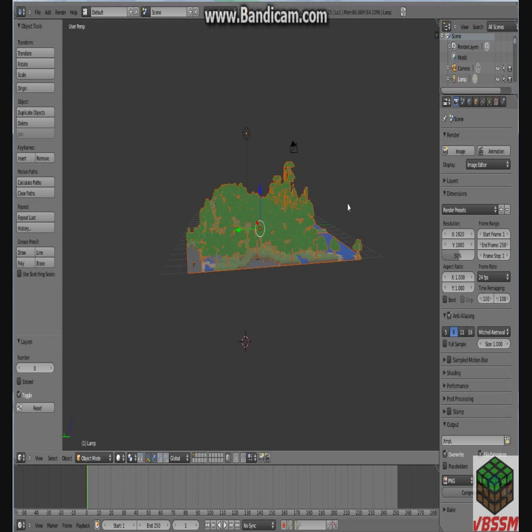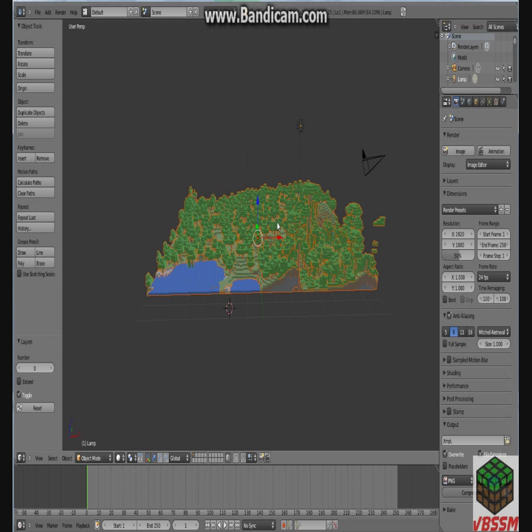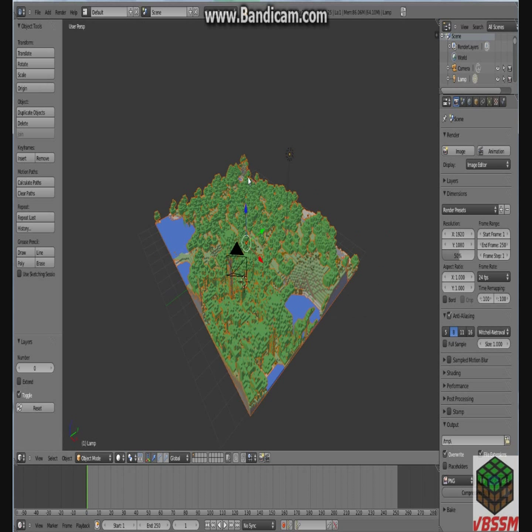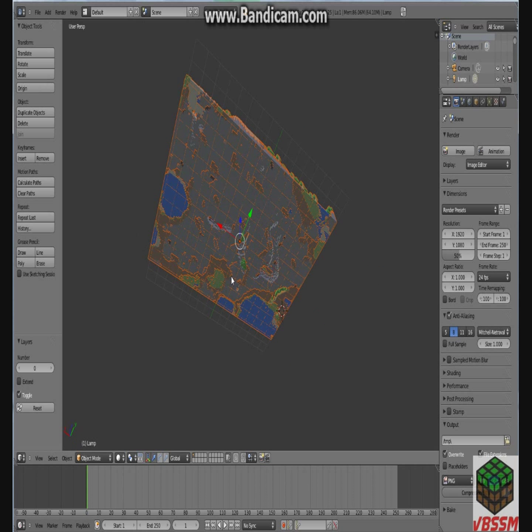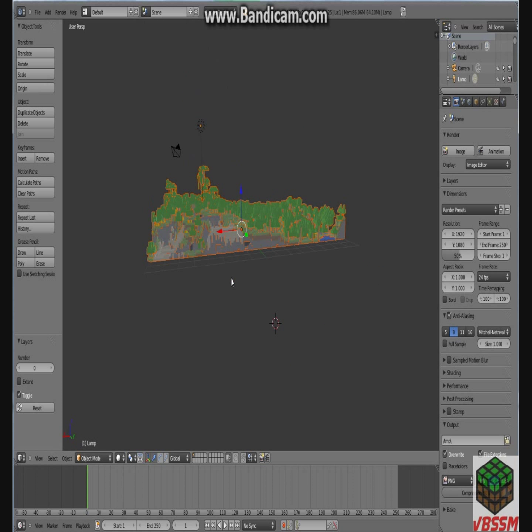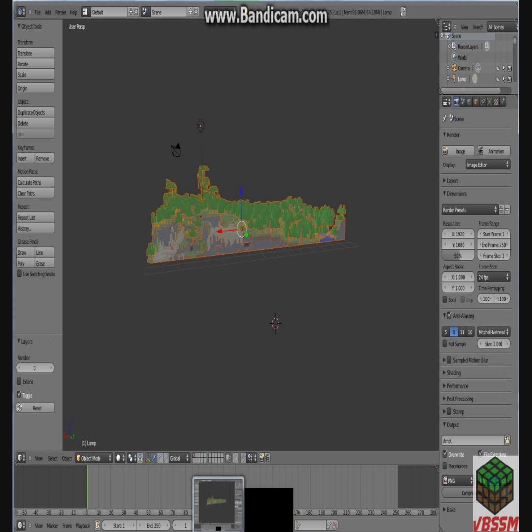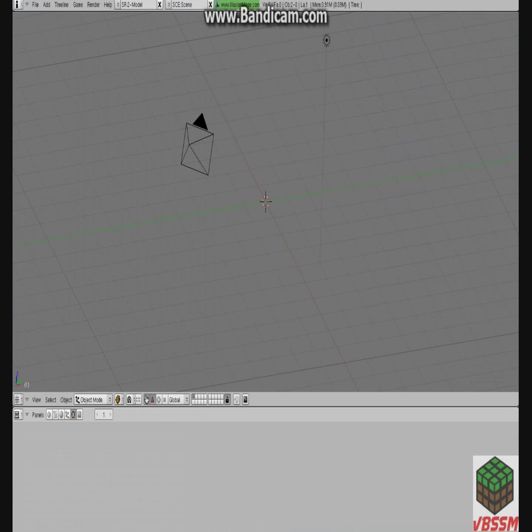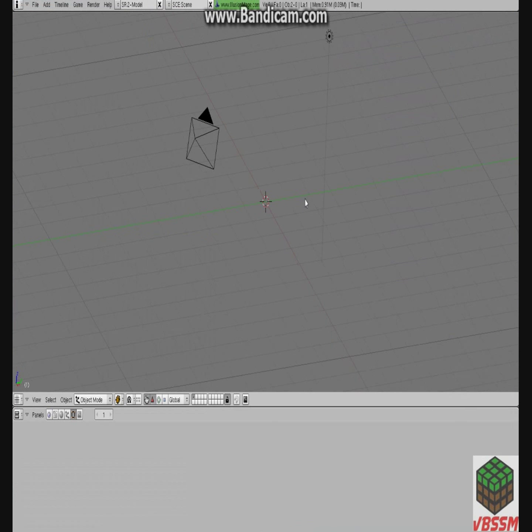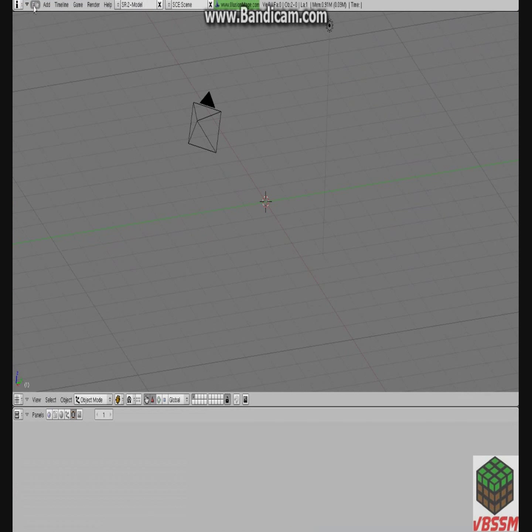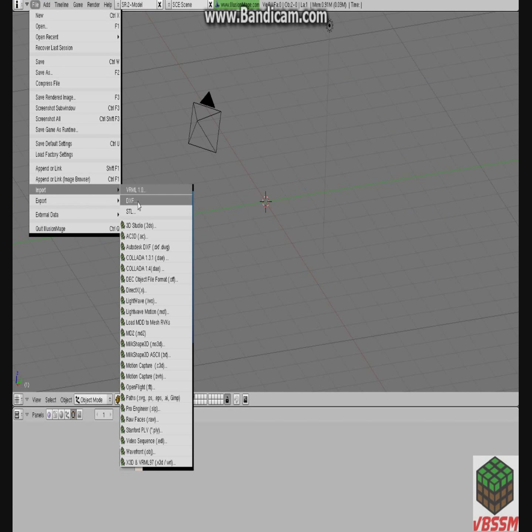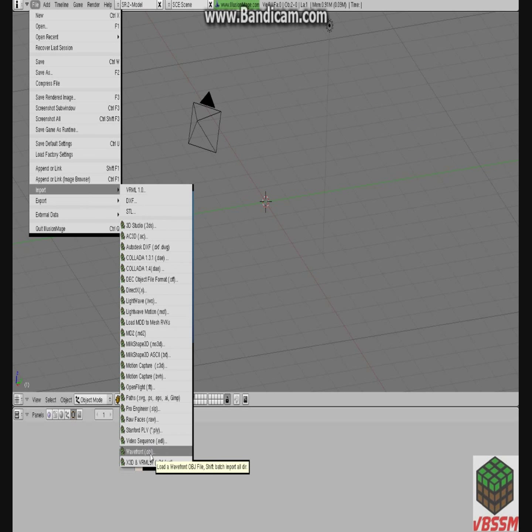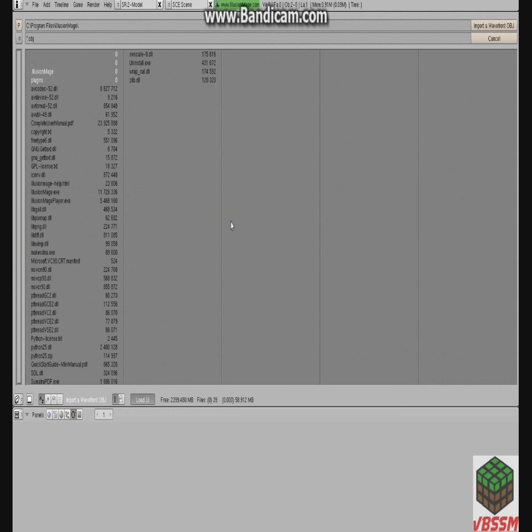So now I'm going to show you how to do the same thing, except for in Illusion Mage. Alright, so I'm going to go to Illusion Mage. Go to File, Import, Wavefront .obj, same as last time.